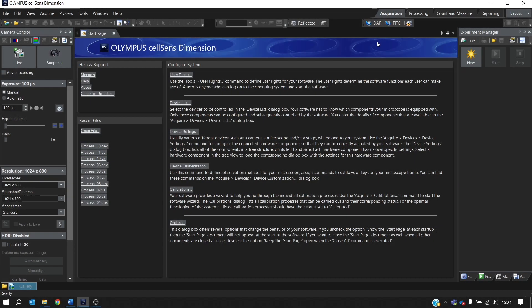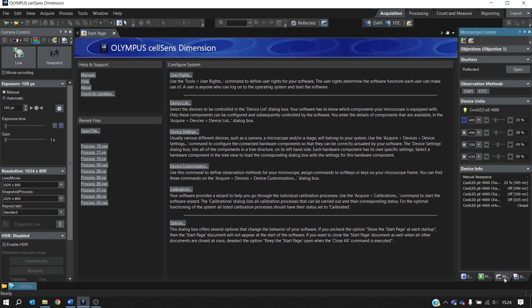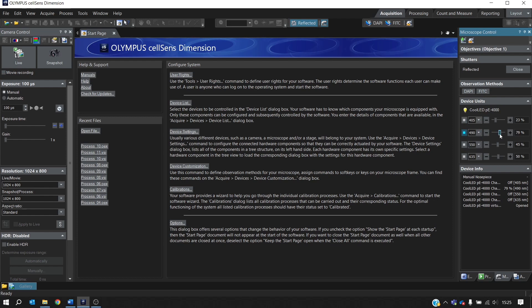If you do want to have the LEDs switched on when you're simply observing your sample without the camera, then what you need to do is go to the microscope control window here. This can also be accessed from the toolbar. You can open the shutter and then all the LEDs along here can be selected and the intensity controlled. And you can see the LEDs being controlled in real time. And your observation methods are also available from this window.